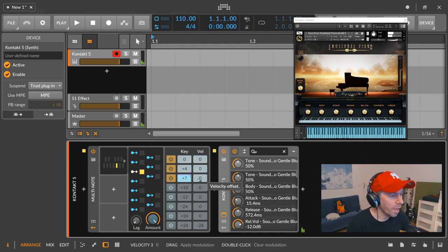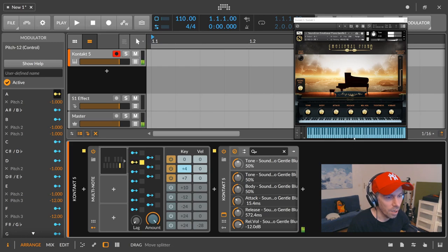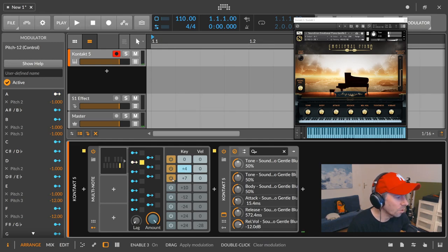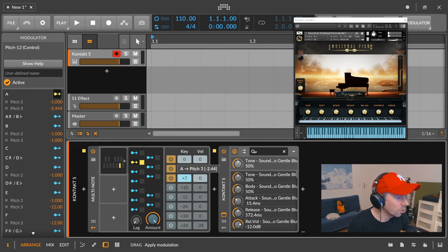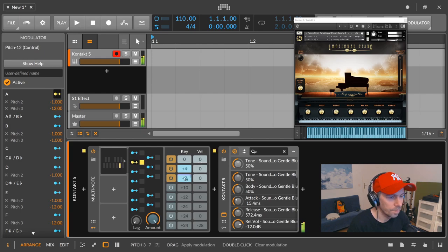Then we have the A, and A is the last note in E here, and we also pitch down this one here because it's a minor chord. So let's pull just this one down 12 semitones. So now we are using the E note one octave lower.